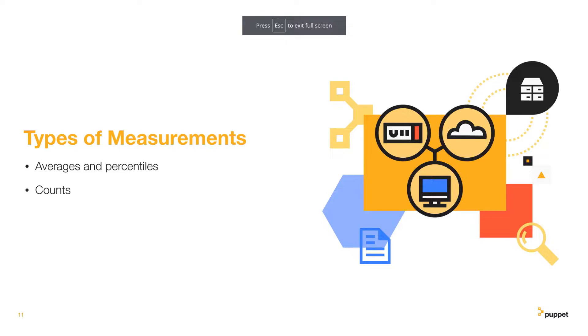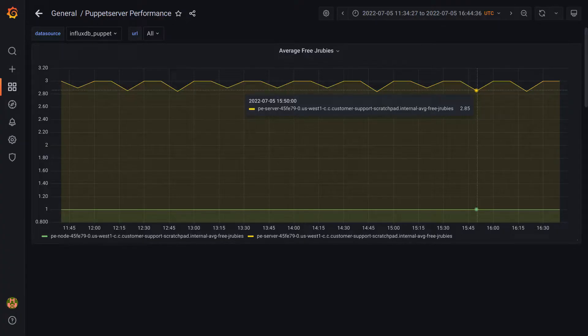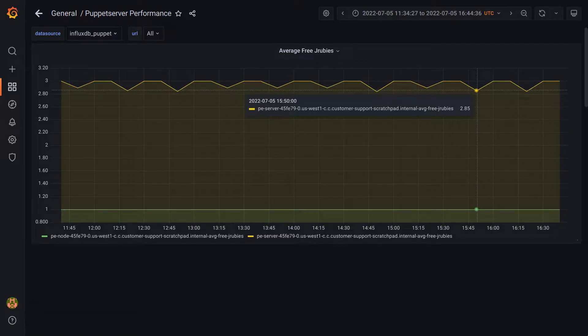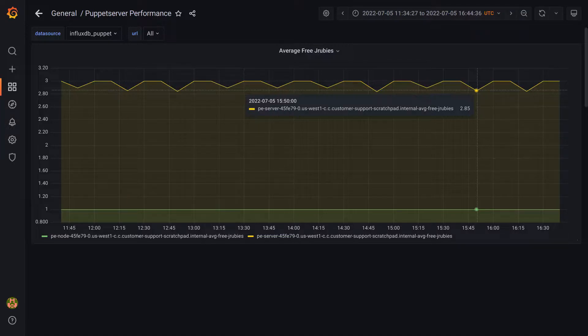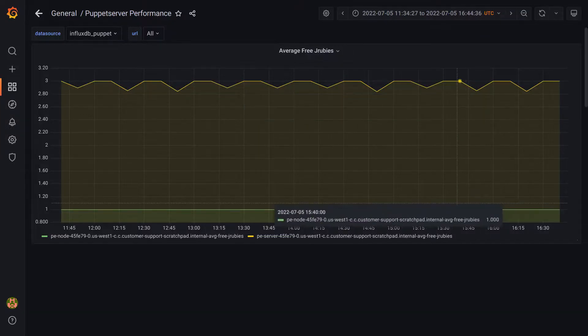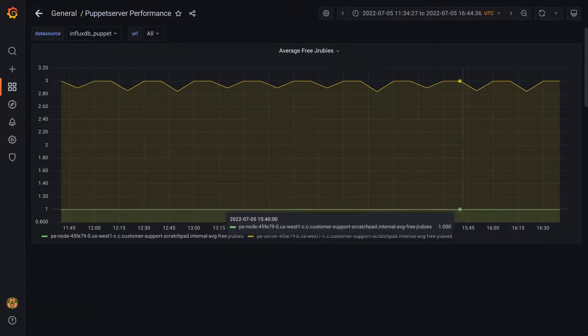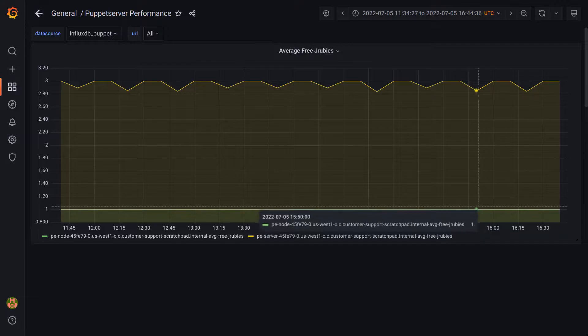Let's look at one of our dashboards for our demonstration. Here we have a panel that displays the average free JRubies for each puppet server node in my lab. We can see that one server has an average of approximately three free JRubies while the other is consistently at one free JRuby.